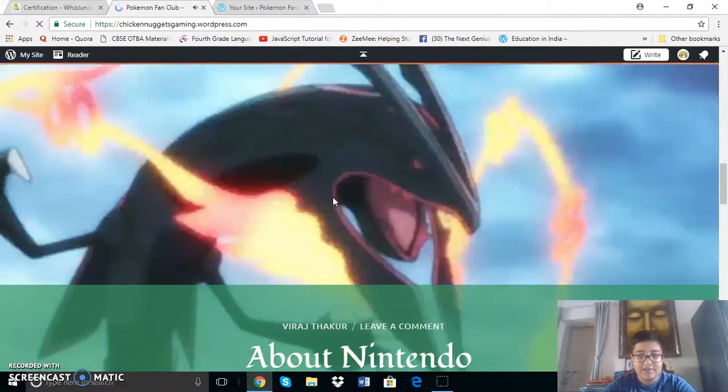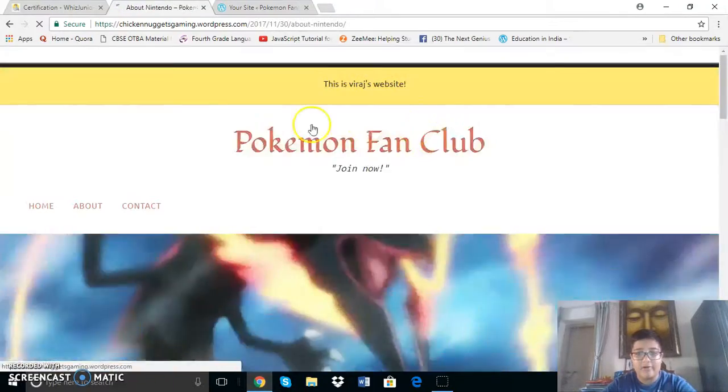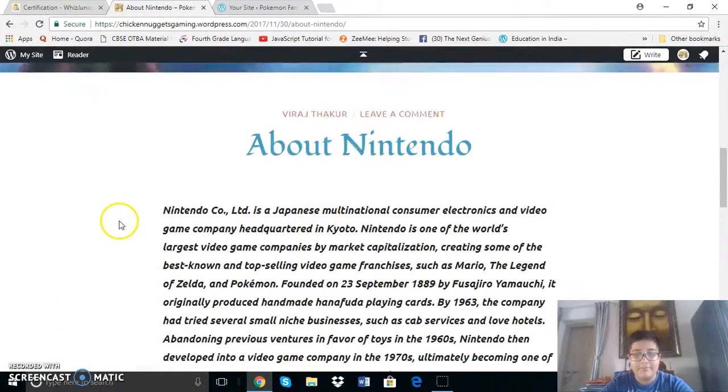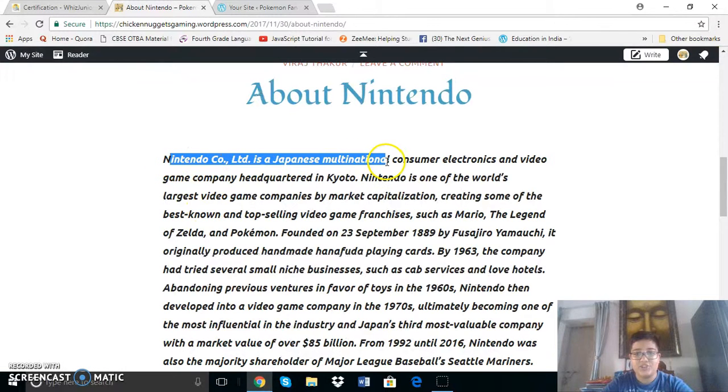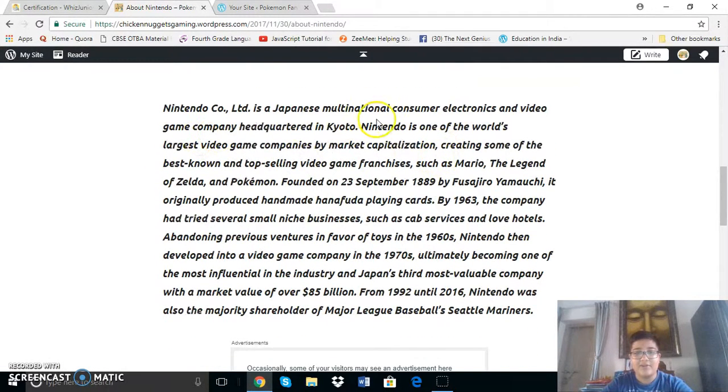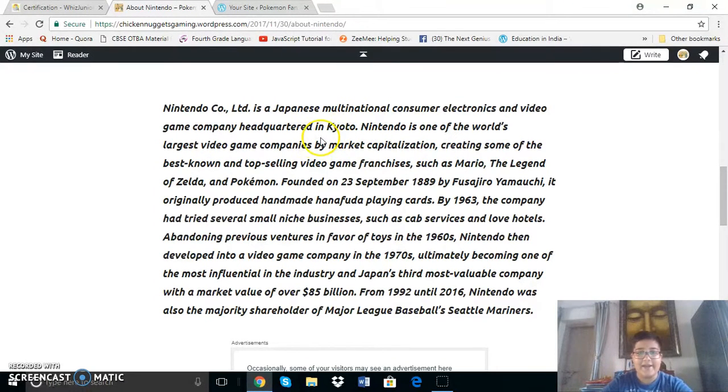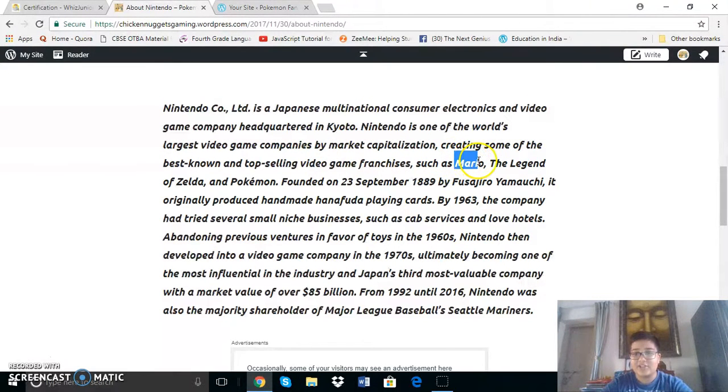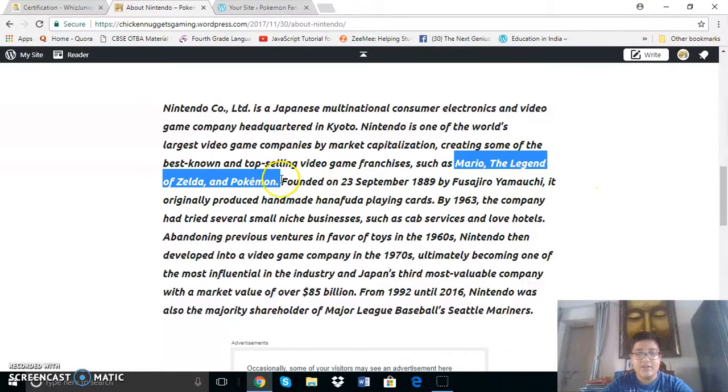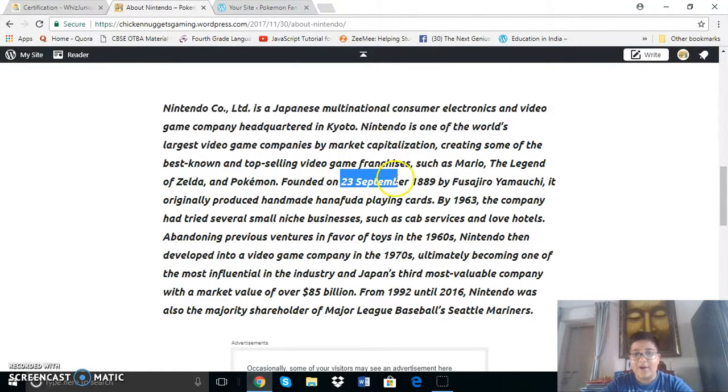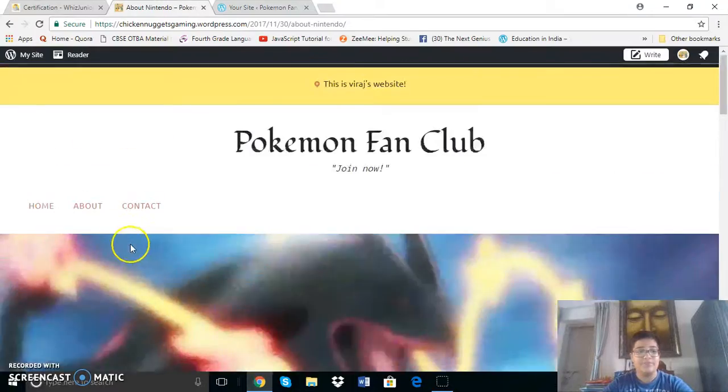Now let's go back again to the homepage. Let's look at the next blog which is about Nintendo. So Nintendo is a parent company of Pokemon and it is a Japanese one. It creates electronics and video games and is headquartered in Kyoto, a place in Japan. It has not only created Pokemon but also various other franchises such as Mario, The Legend of Zelda and Pokemon. It is a rather old company over 100 years old as it was founded on 23rd of September in 1889 by Fusajiro Yamauchi.